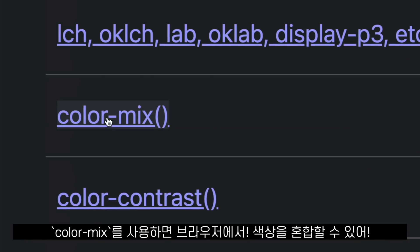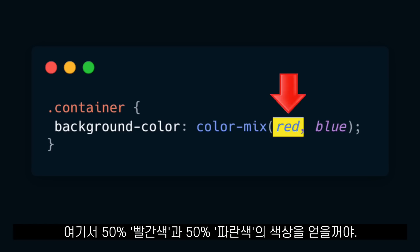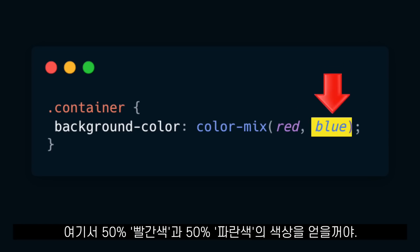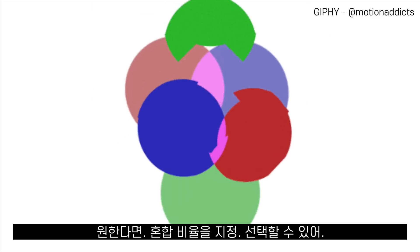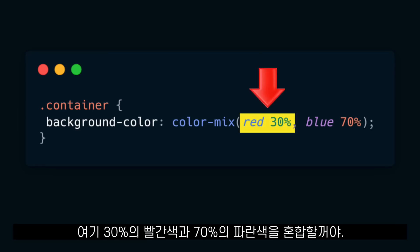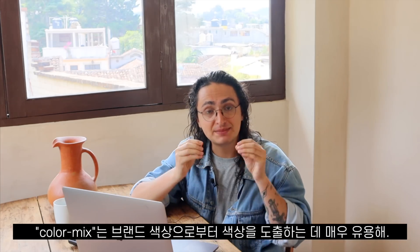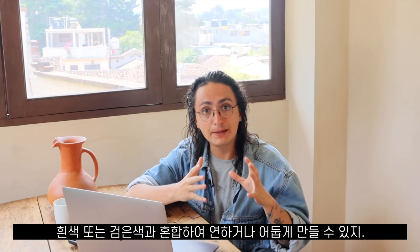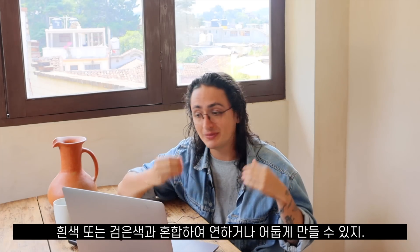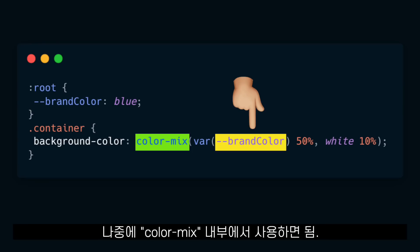ColorMix allows you to mix colors in the browser. Here we are getting a color that is 50% red and 50% blue. But if we want to, we can also choose the ratios of the mix by specifying a percent — for example, 30% red and 70% blue. As said on the keynote, ColorMix is especially useful to derive other colors from a brand color, maybe mixing it with white or black to make it lighter or darker, by saving the brand color in a CSS variable and using it inside of ColorMix.